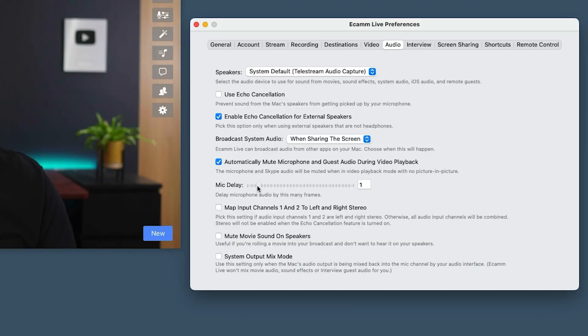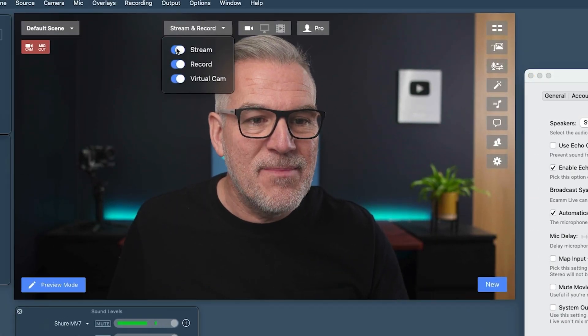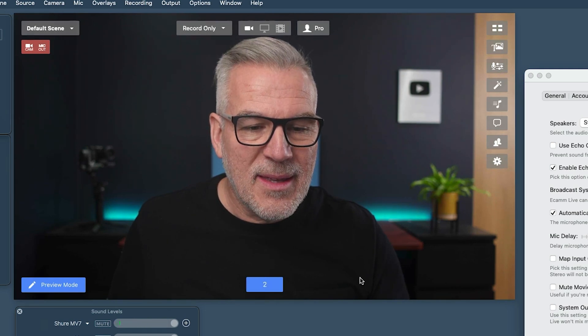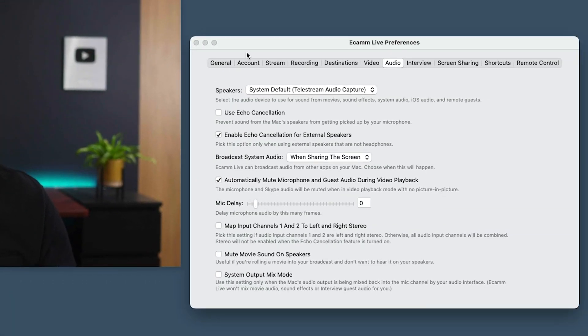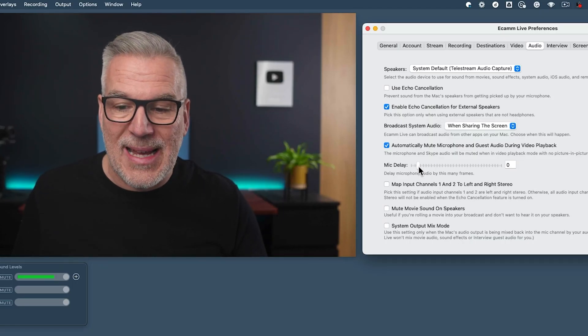I know that in my setup I need a two-frame delay, but if I take this down to zero so there is now no mic delay — the way I would fix this is to come out of stream and do a quick record only. I can have this next to me; I don't need to be screen recording. I'll say: this is me talking with mic delay zero.